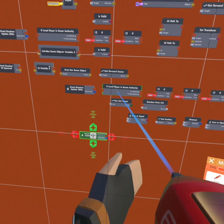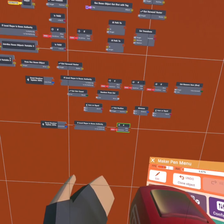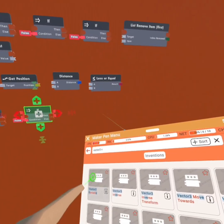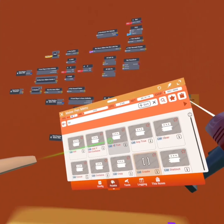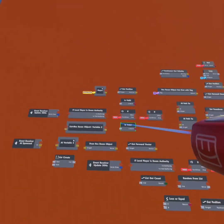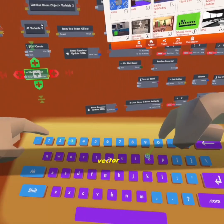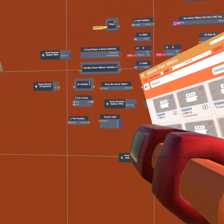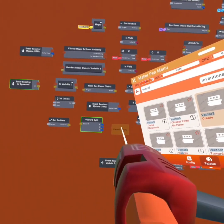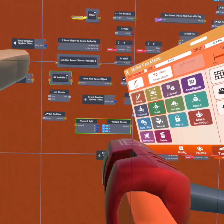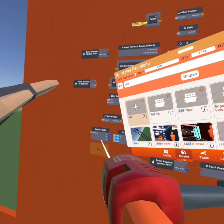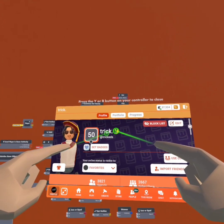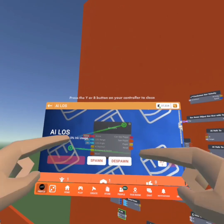We're going to get another event receiver at 30Hz, another 'if local player is room authority,' another 'if,' and then a vector 3 variable. Now we're going to get a 'list create,' copy our 'get position,' get a 'vector 3 split' and a 'vector 3 create,' and an 'add.' Go to my profile — my name is at trickids, display name is trick. I have an invention called 'AI LOS' — we're going to spawn that in.